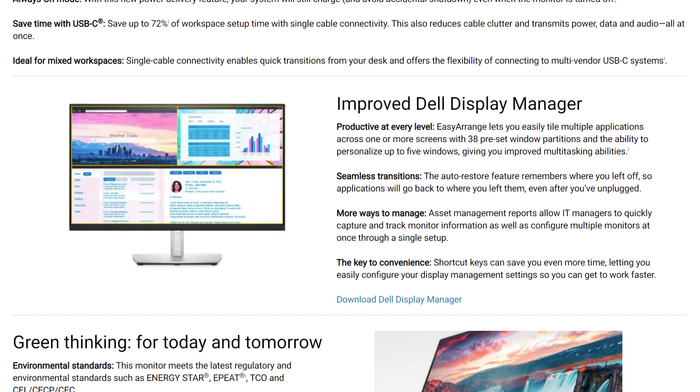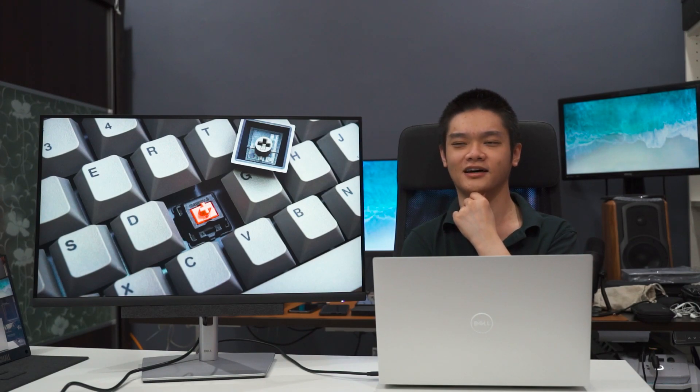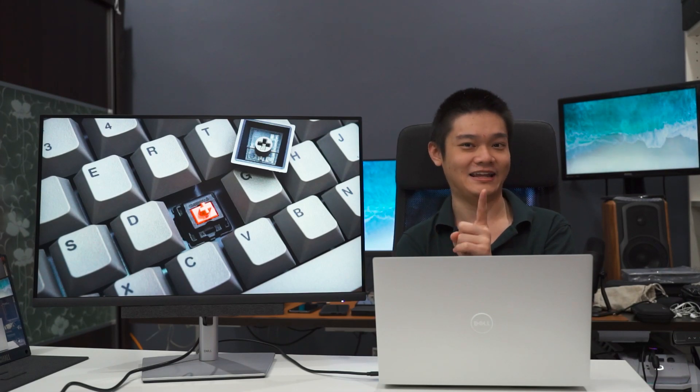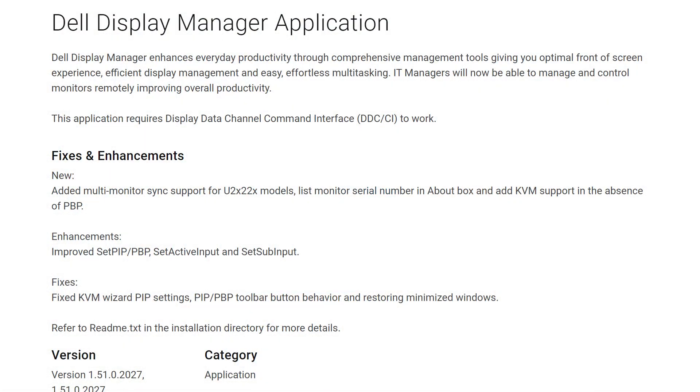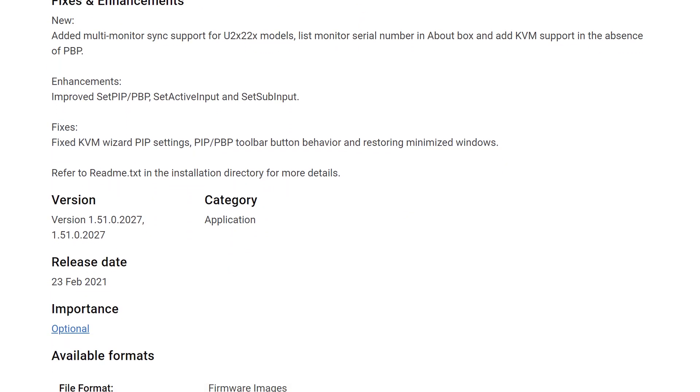I first knew about this utility when I first used the Dell U2913WM. It's an ultrawide monitor and that display advertised the heck out of that DDM feature, and I'm glad it did because the DDM is still being developed and improved as of today.